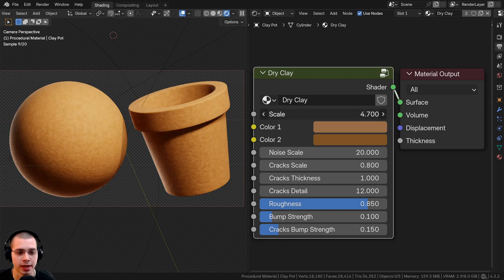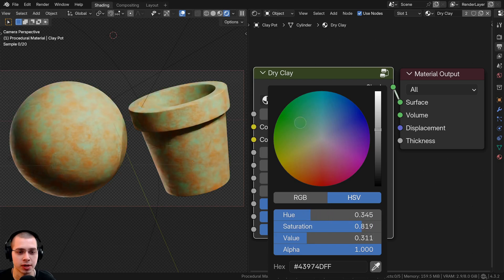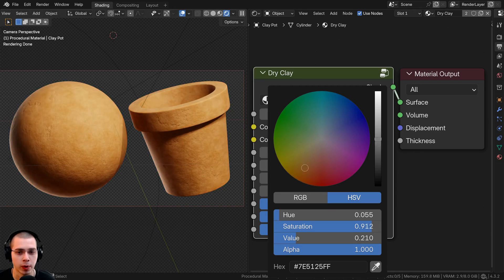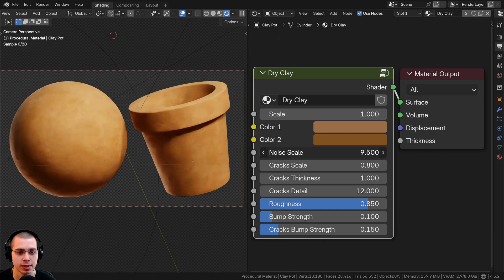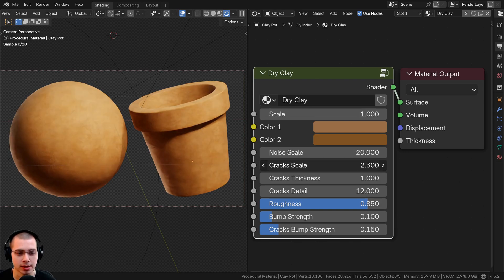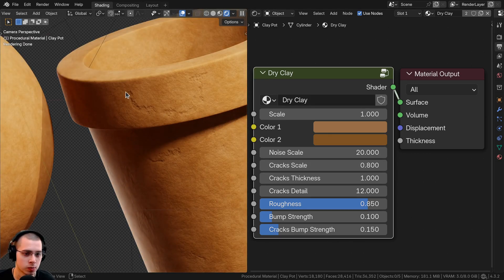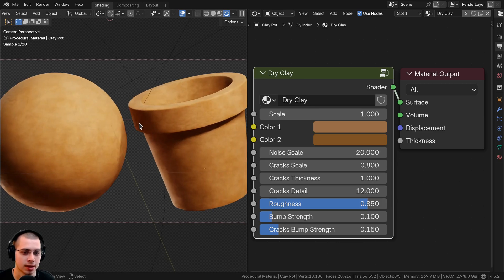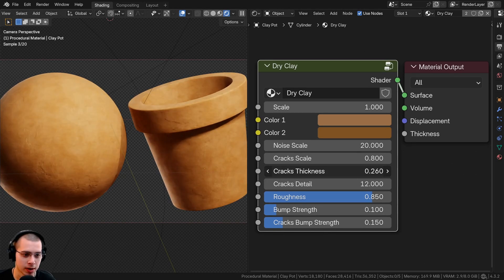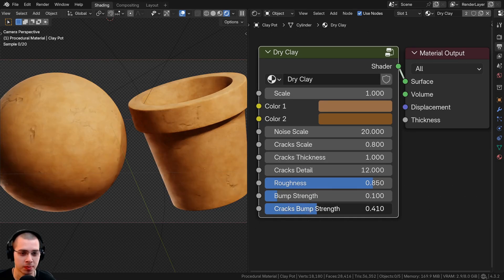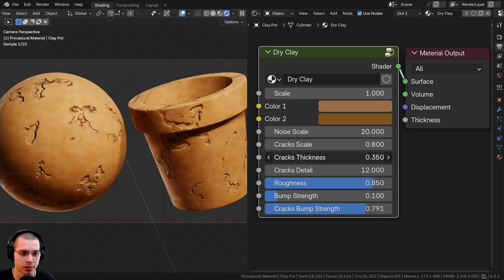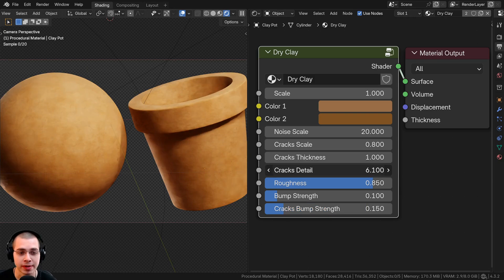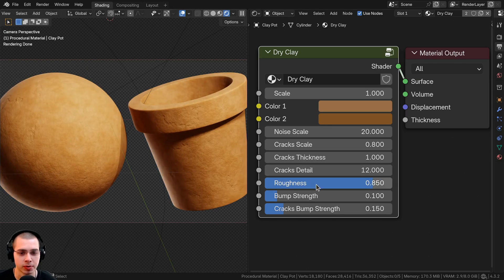For this material we have an overall scale to change the size, two different clay colors for slight variation, a noise scale for surface texture, and a crack scale for smaller or bigger cracks. The cracks are subtle by design. We also have crack thickness, a detail level for cracks, overall roughness to keep it dry-looking, bump strength, and a separate cracks bump strength.